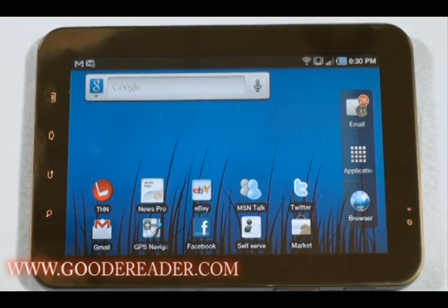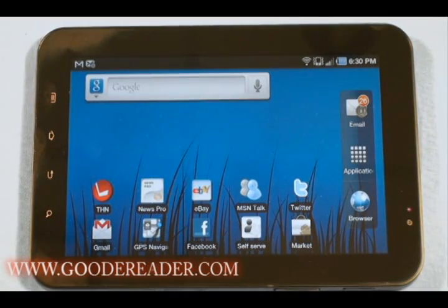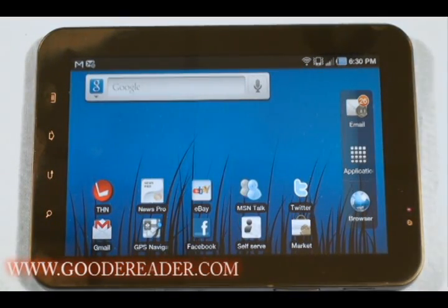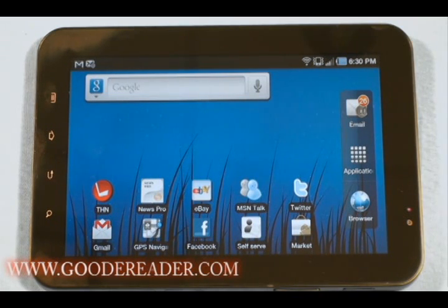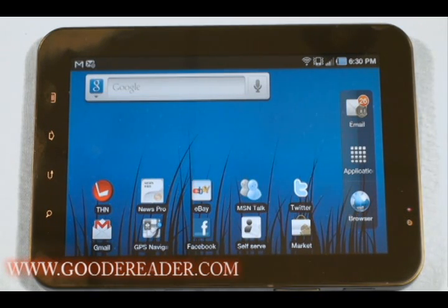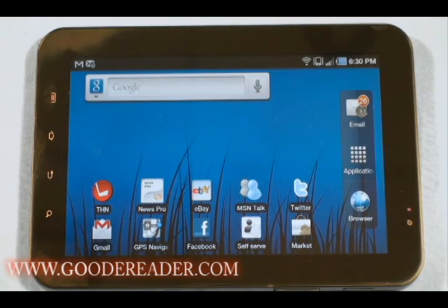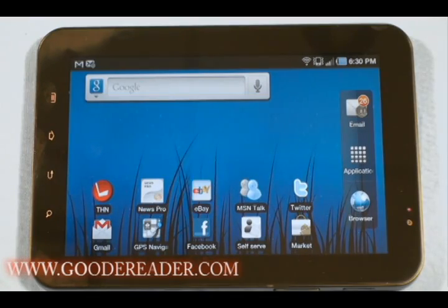Hello and welcome to another exclusive Good E-Reader video. This is Nick, and this is Marcus. Today Marcus is going to take you through some of the applications that came preloaded on the device, and some of which we had downloaded for the device — the Samsung Galaxy Tablet.